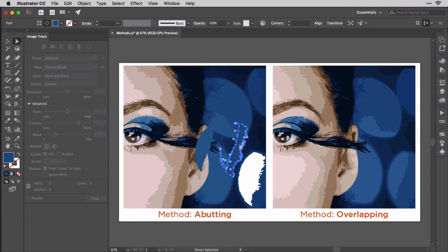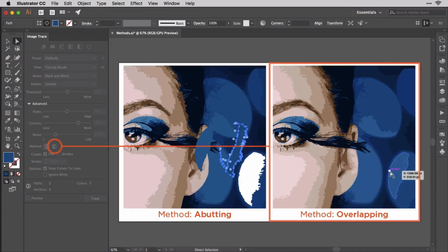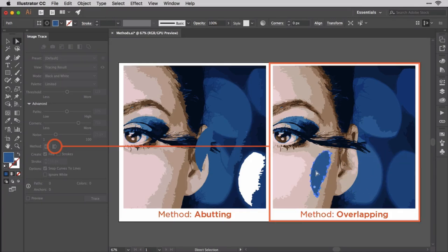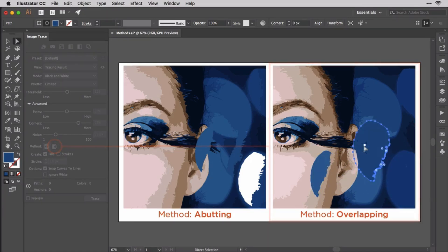The other method — the button and result on the right — is overlapping. It allows for stacking paths that might overlap other paths when Illustrator deems it necessary. This can result in a fewer number of paths and anchors, but also overlapping paths that might be more difficult to work with later on during manual adjustments.